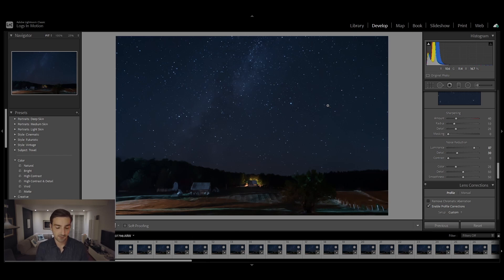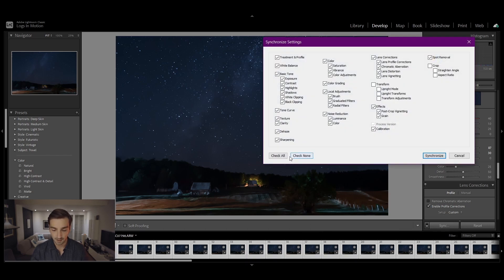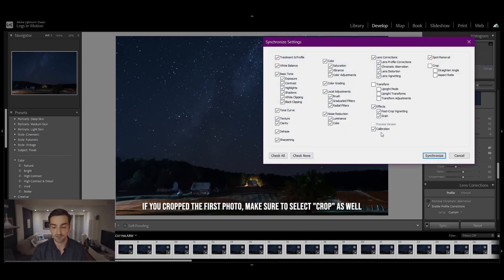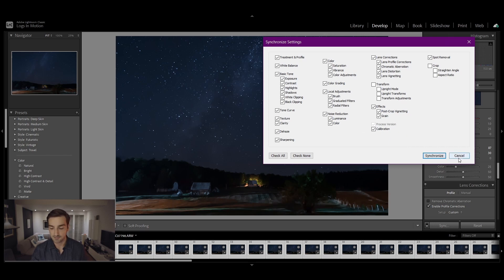Once I was done with the editing, all I did was select all of the photos and I just went to sync and I checked all of the effects that I want applied, which is all of them, and I just pressed synchronize.